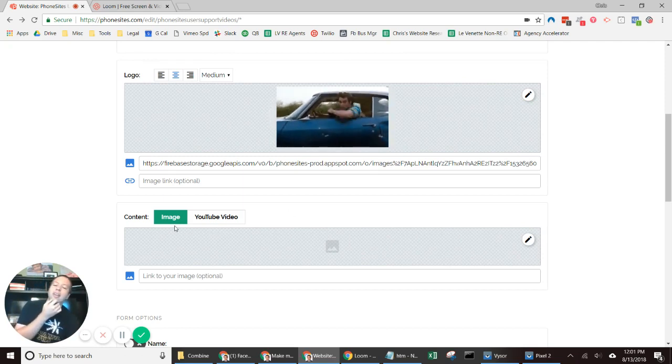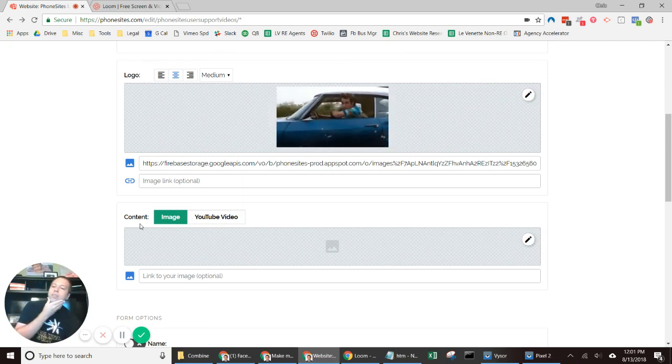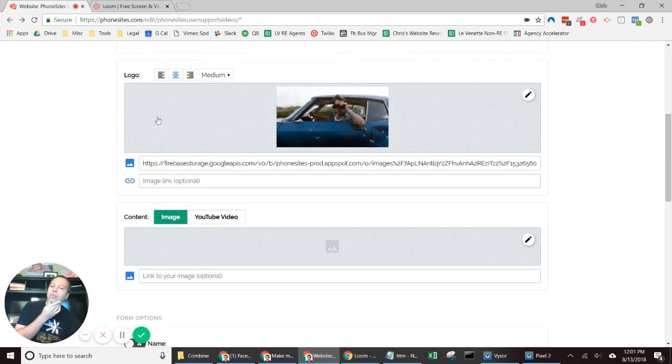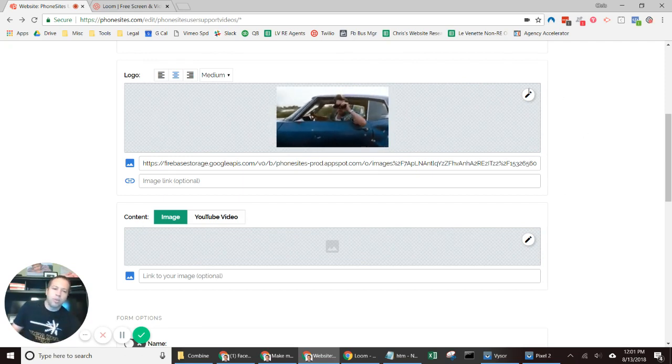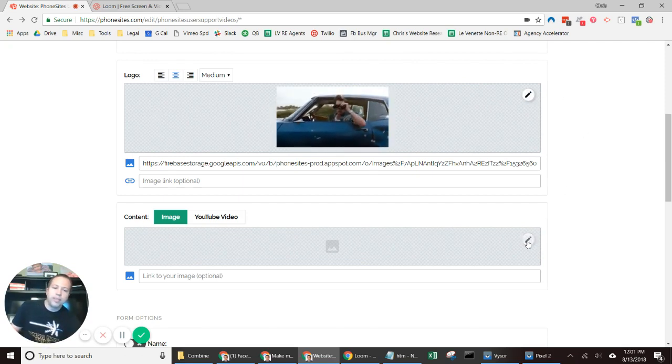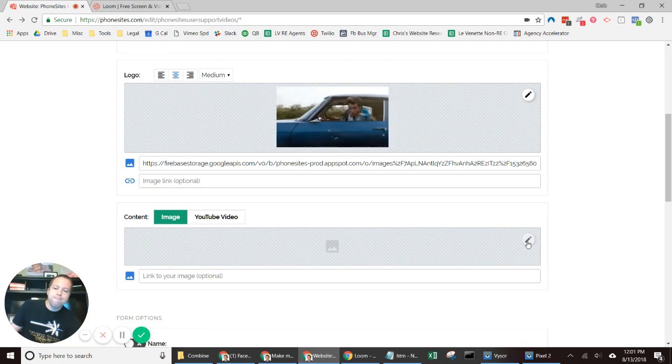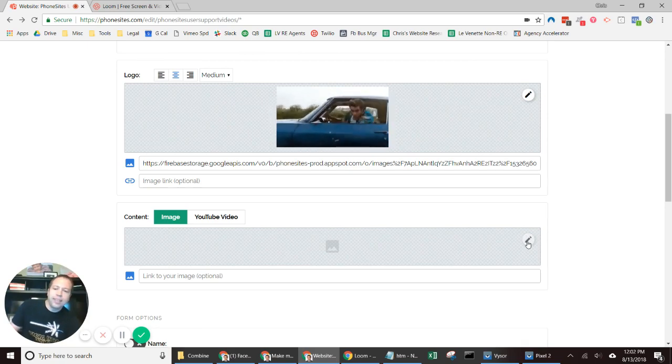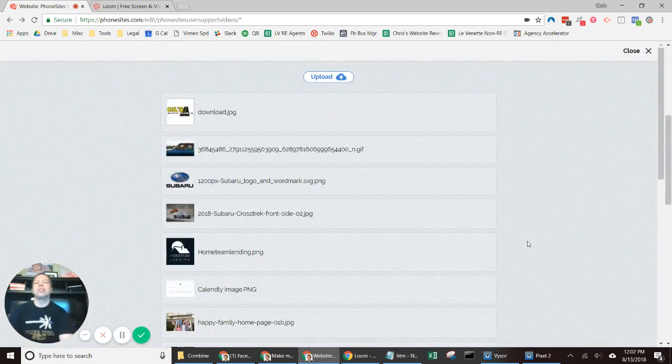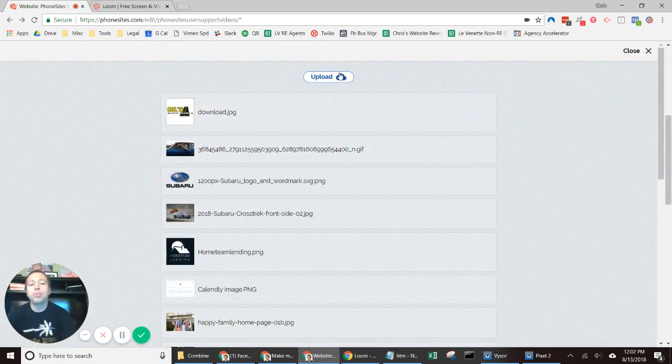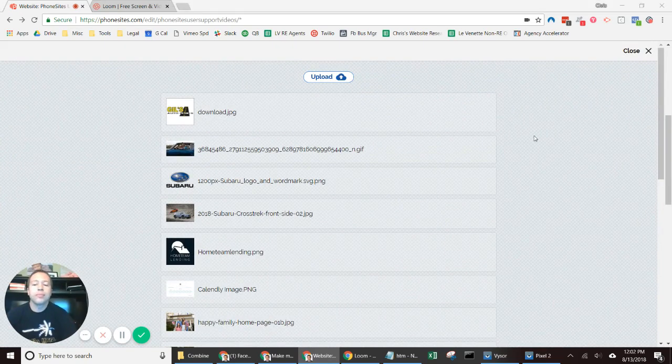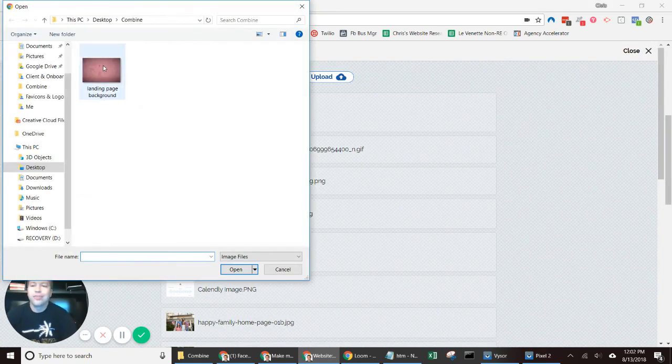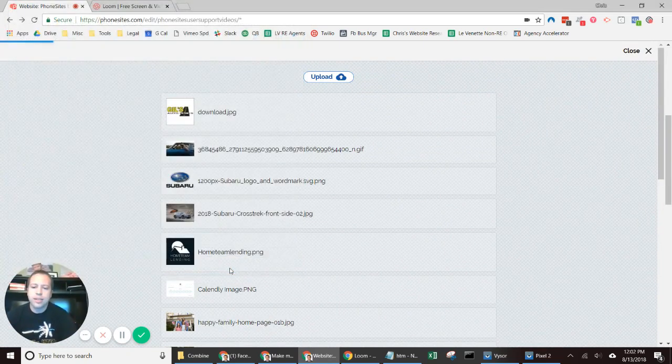Both these areas have the same functionality of uploading, so I'm gonna select the little pencil icon here. I'm gonna upload, find my image saved out on the desktop, upload that image.